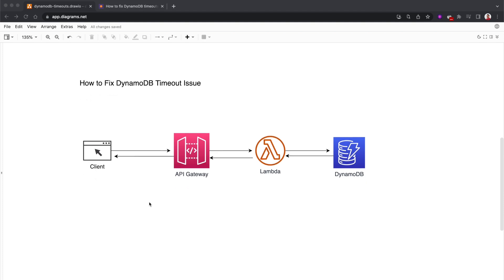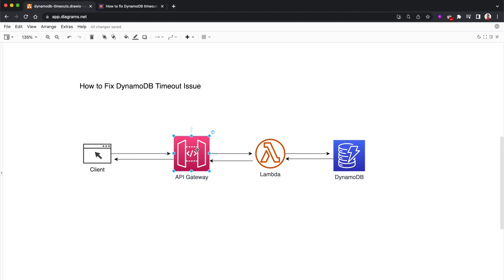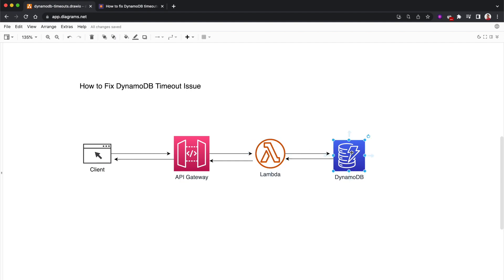Have a look at this. Usually when we're invoking a Lambda function in a synchronous manner, we have this API Gateway. Browsers or mobile applications connect to API Gateway, which then synchronously invokes the Lambda function. This Lambda function connects to a DynamoDB table, performs CRUD operations - create, read, update, delete - and returns the response back to the API Gateway, which sends it back to the client synchronously.